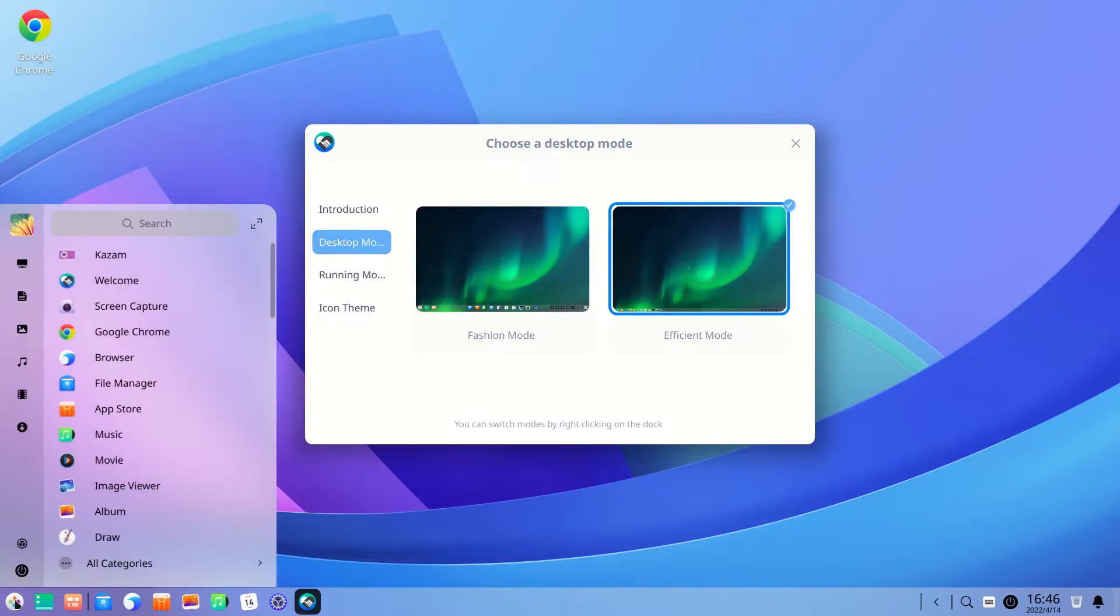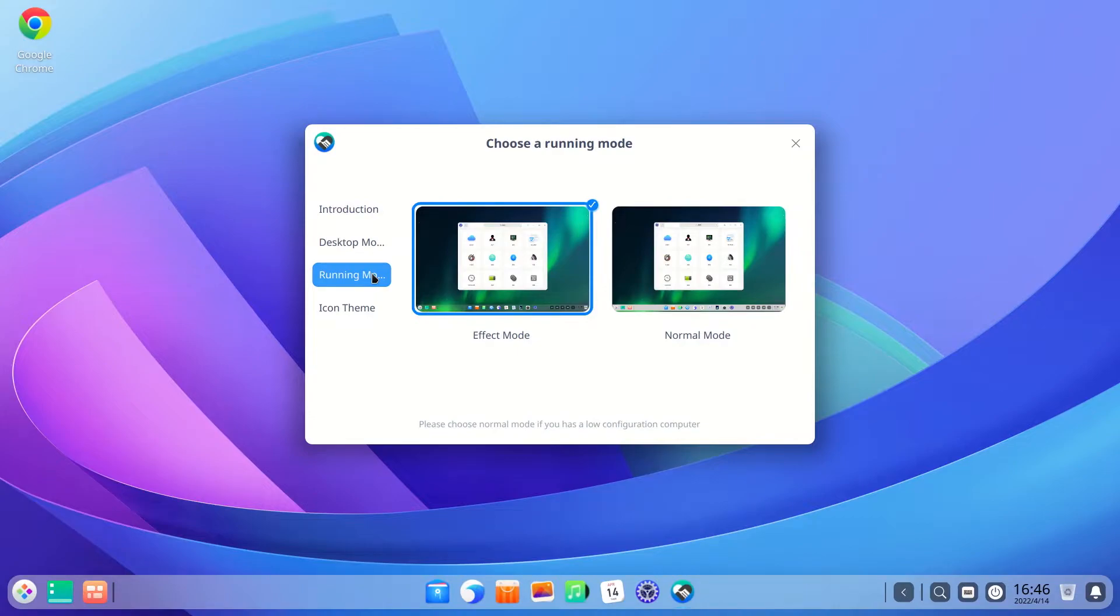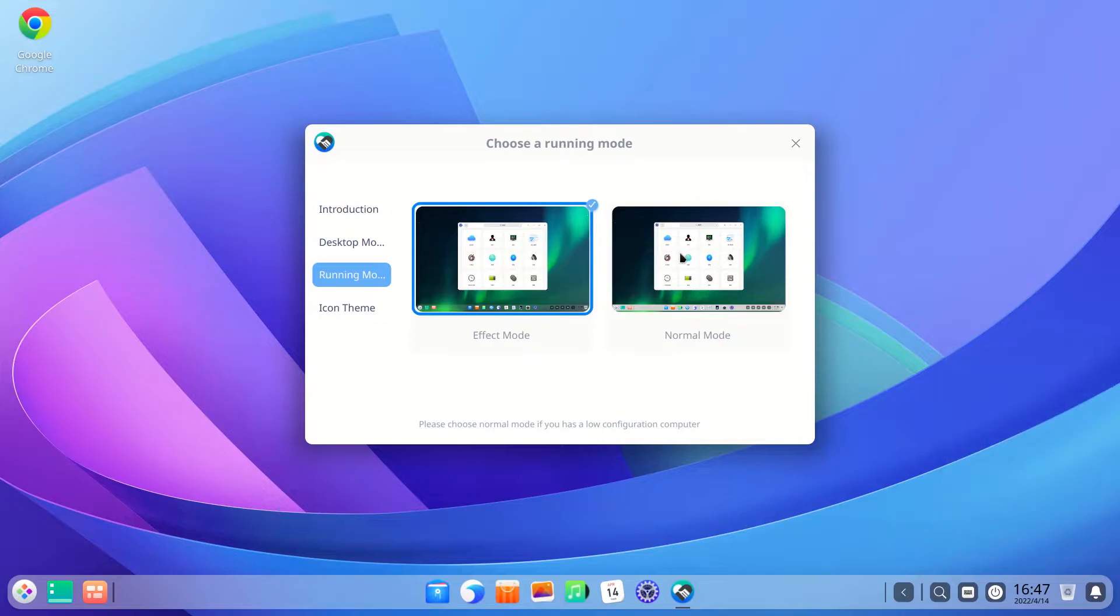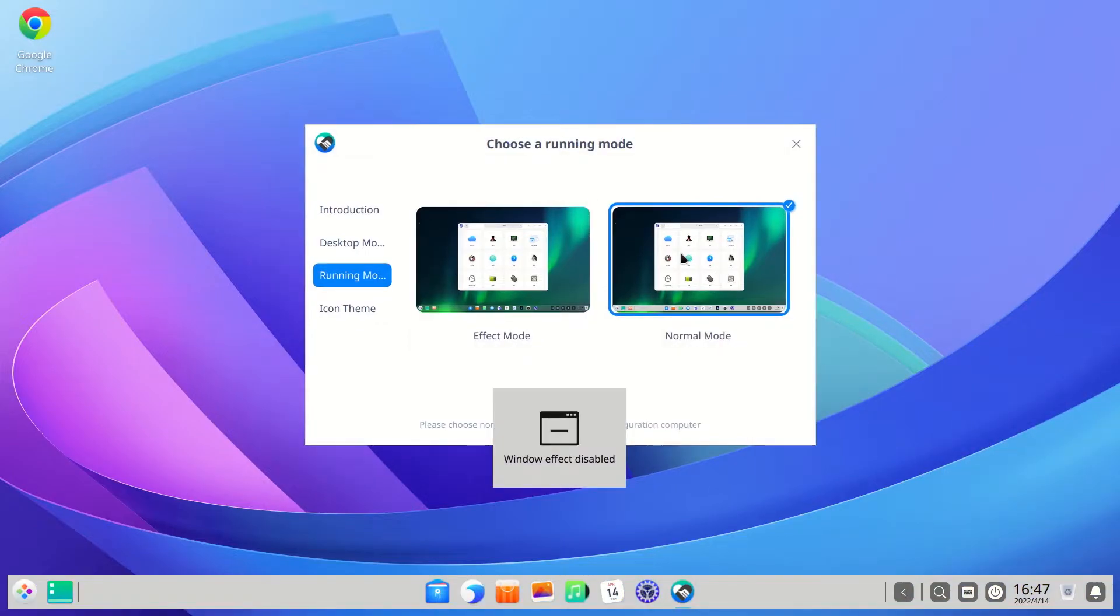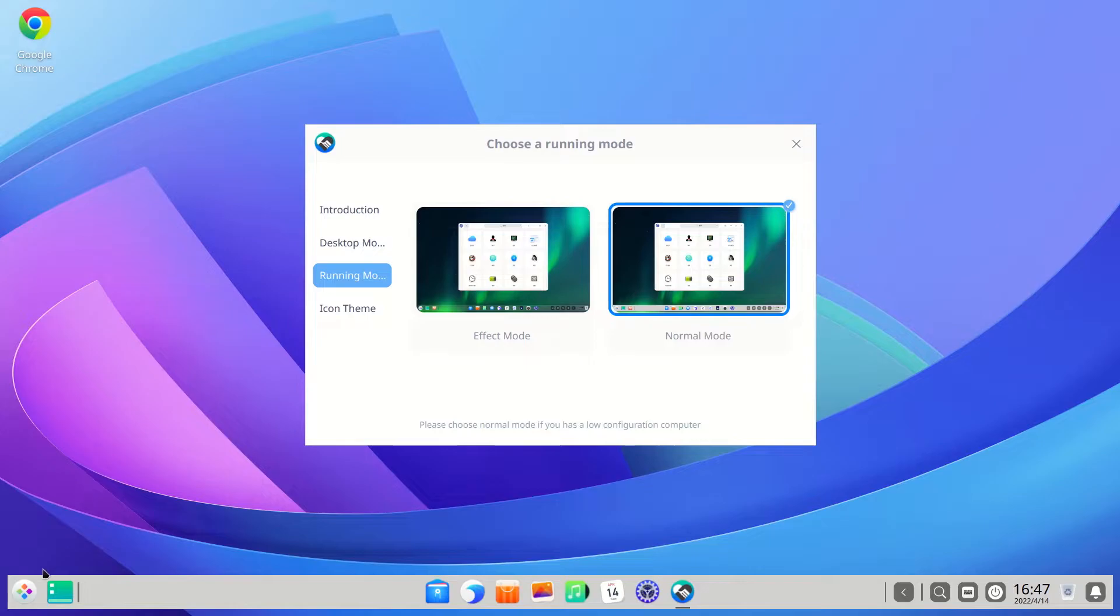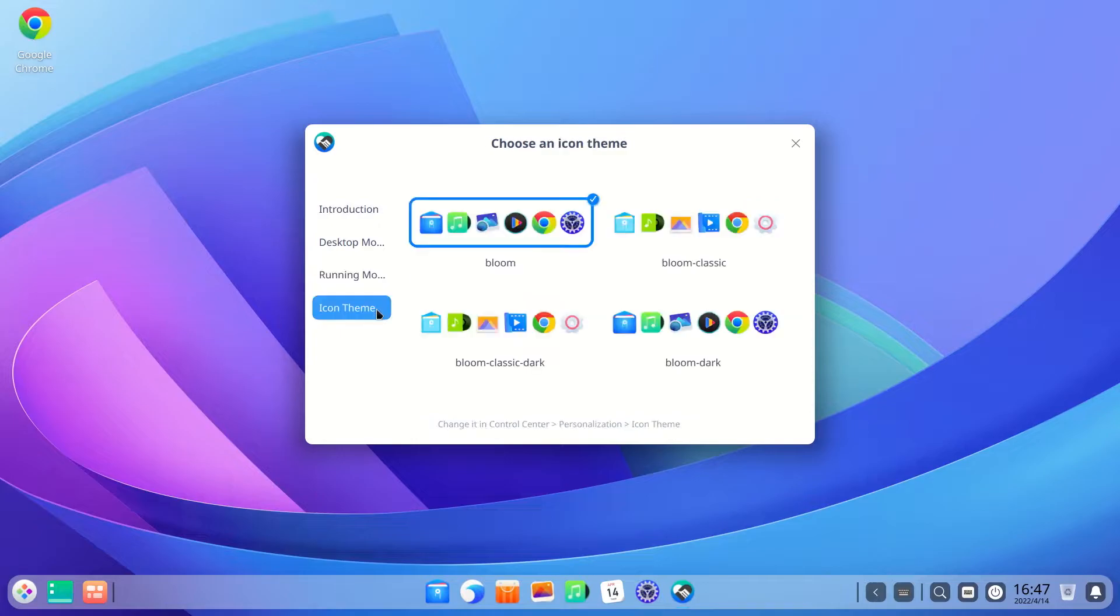Next is the running mode, which also has two options. Effect mode will give you translucency of menus and windows and an overall more attractive and modern looking system. Normal mode is plain without any effects but it is significantly faster. Next is the icon theme. I am going to keep the default Bloom icon theme.